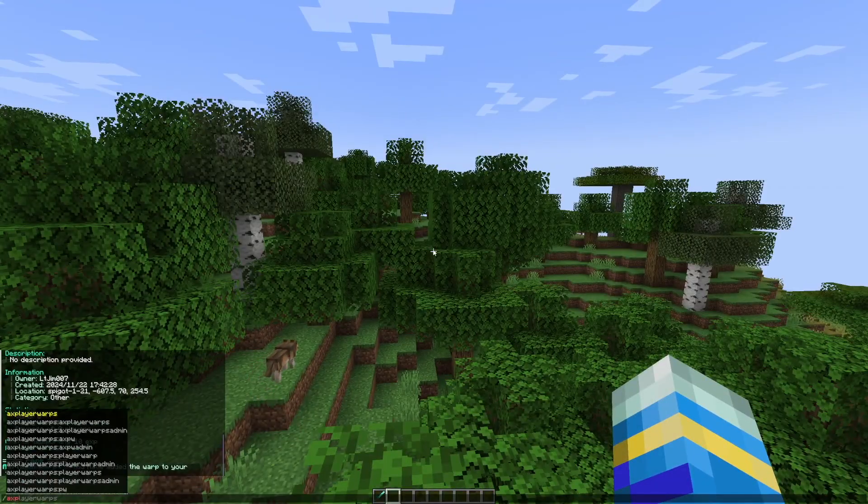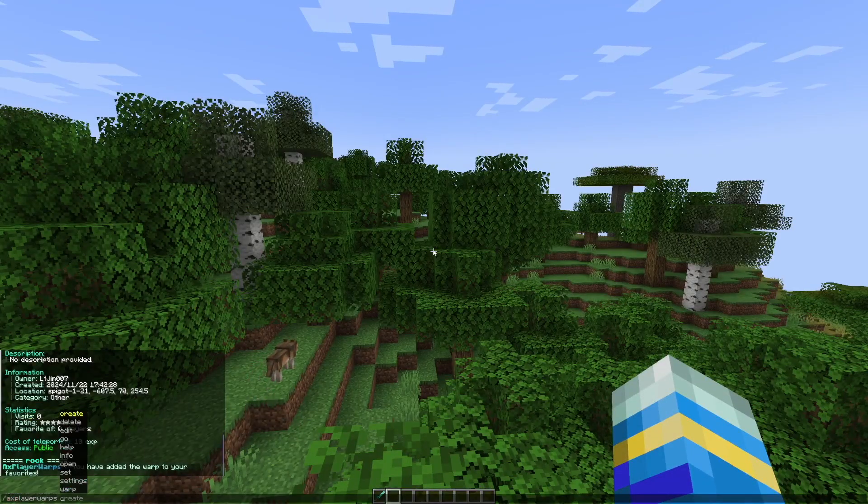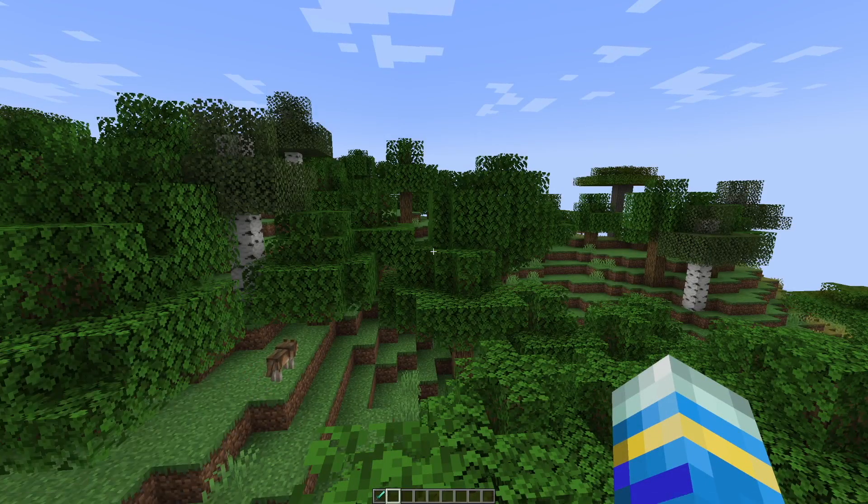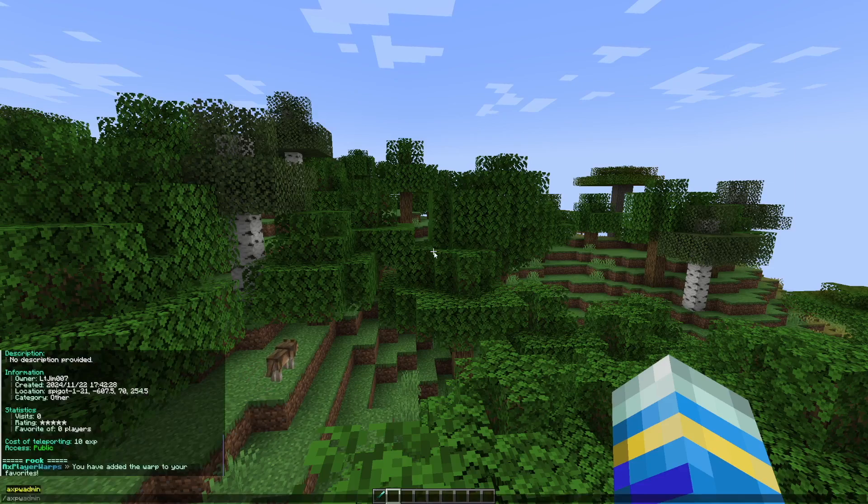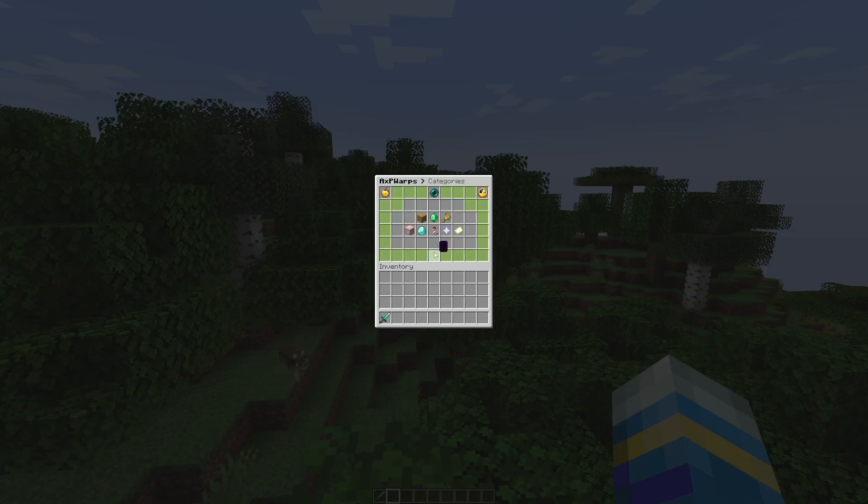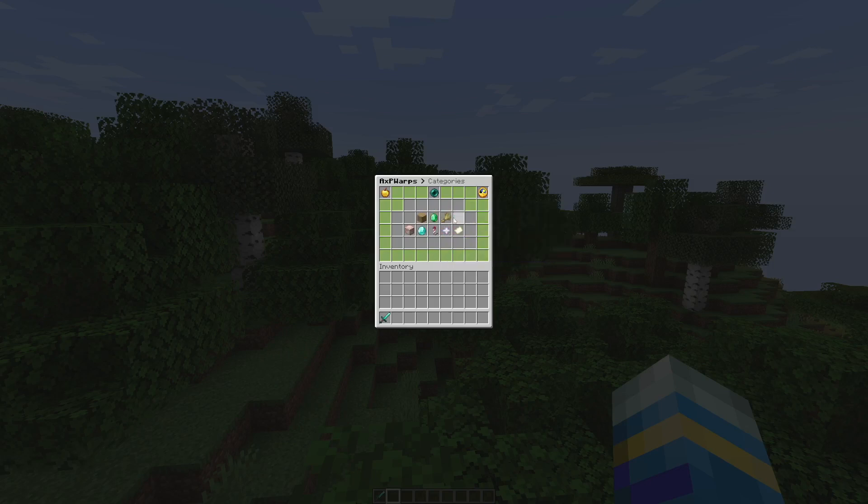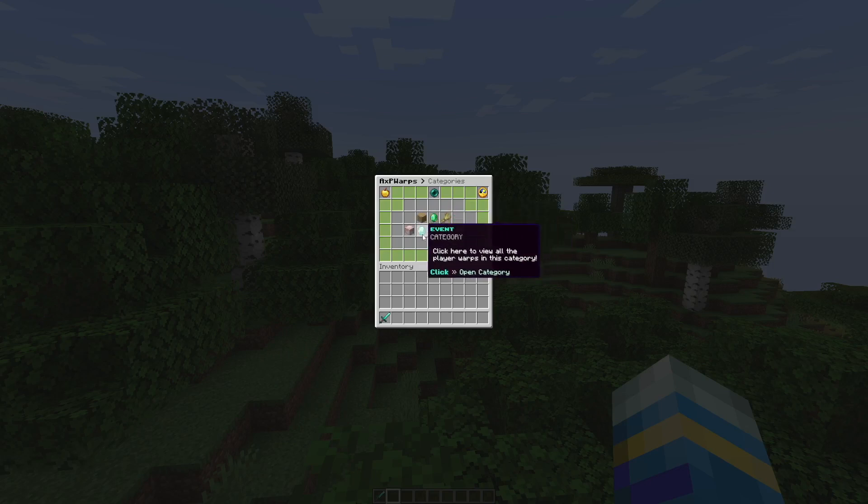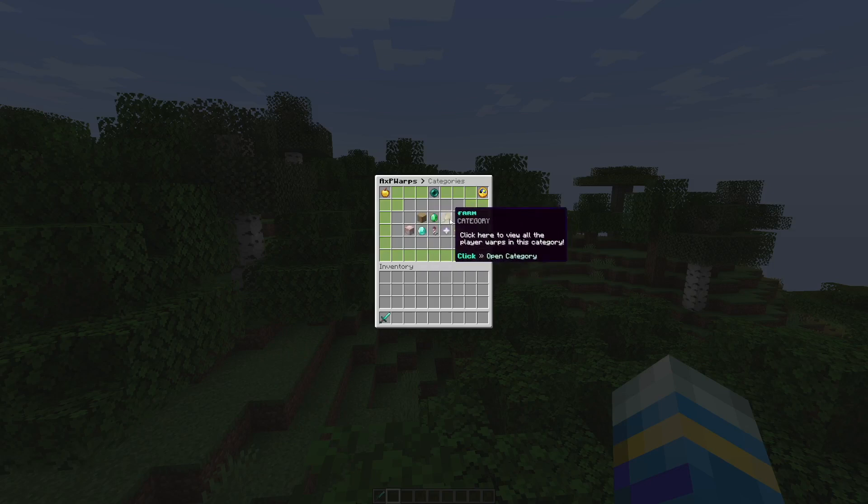You can do the forward slash Axe Player Warps command or you can even shorten it to AXPW. Hit enter and that's going to bring up a GUI. In the middle it's going to list all the different categories. If there's hundreds of warps, this makes it a lot easier to search for them.